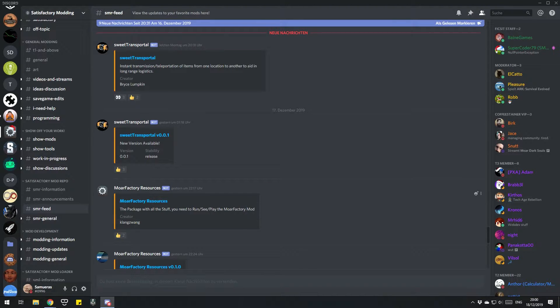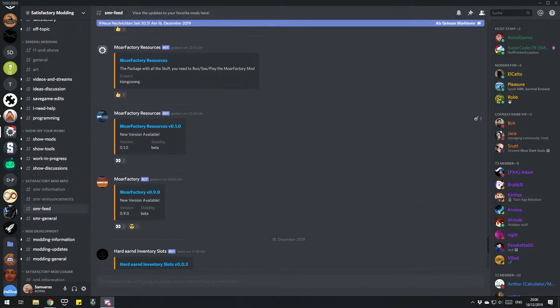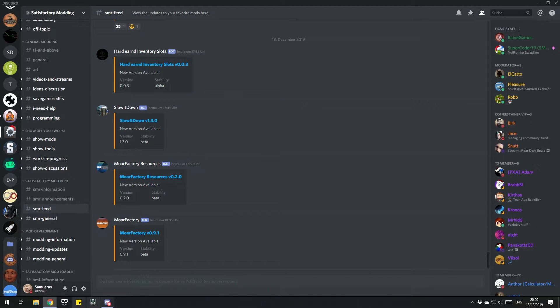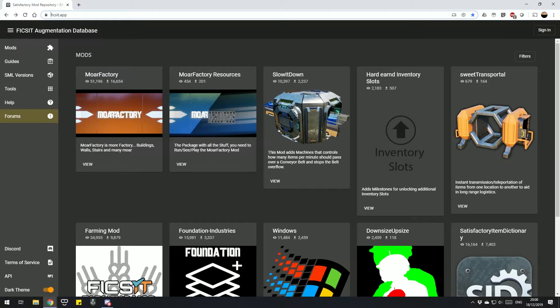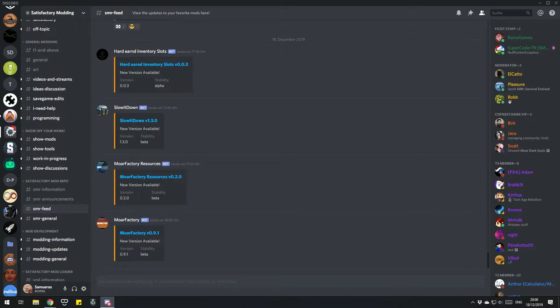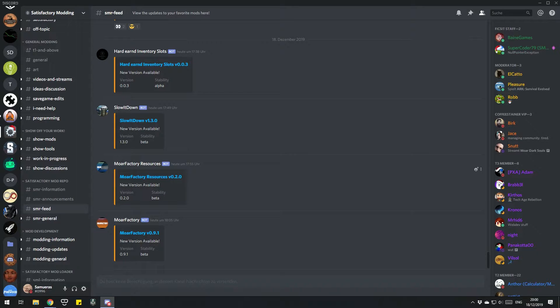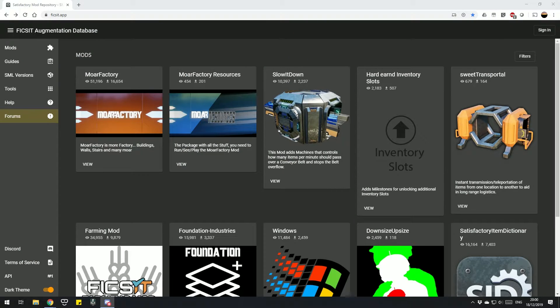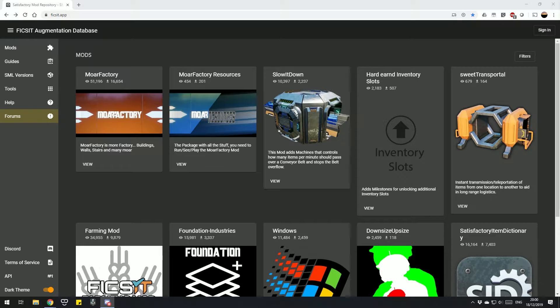They have the SMR feed, which is a channel where everything new in the mod repository on the website, all new versions and stuff like that, is noted here. So you can see today at 17:55 a new version of More Factory came out, and so on. That's where you find mods and where you can make sure that your mods stay up to date.